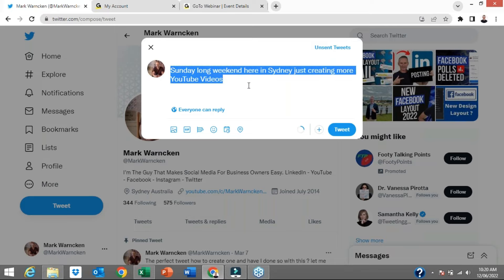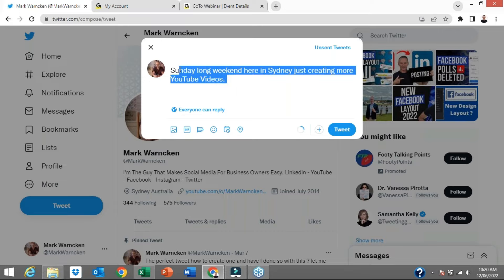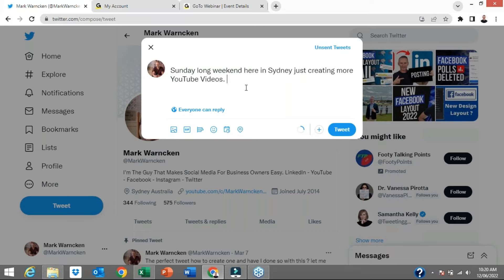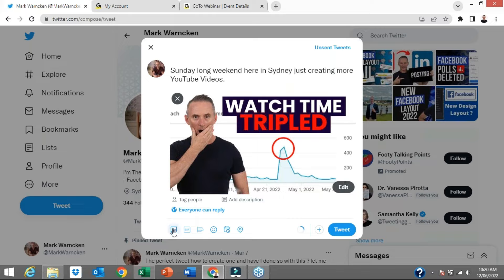You start typing away just like I have done here: 'Sunday long weekend here in Sydney, just creating more YouTube videos.' You actually get 280 character spaces, but tweets with less than 100 character spaces tend to get more engagement. I'm going to add an image as well — you just click on the icon and it uploads a photo. You would upload a photo from your mobile phone or your computer. I've uploaded this particular image — Watch Time Tripled — and that's how simple tweeting can be.